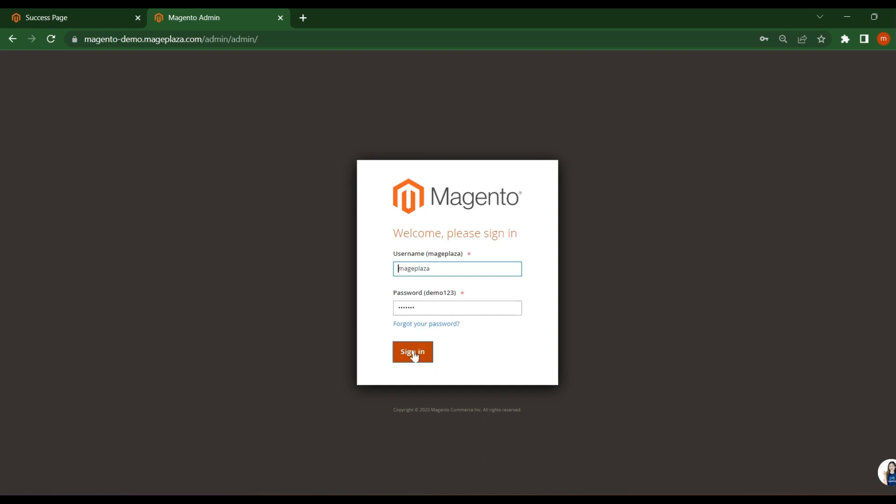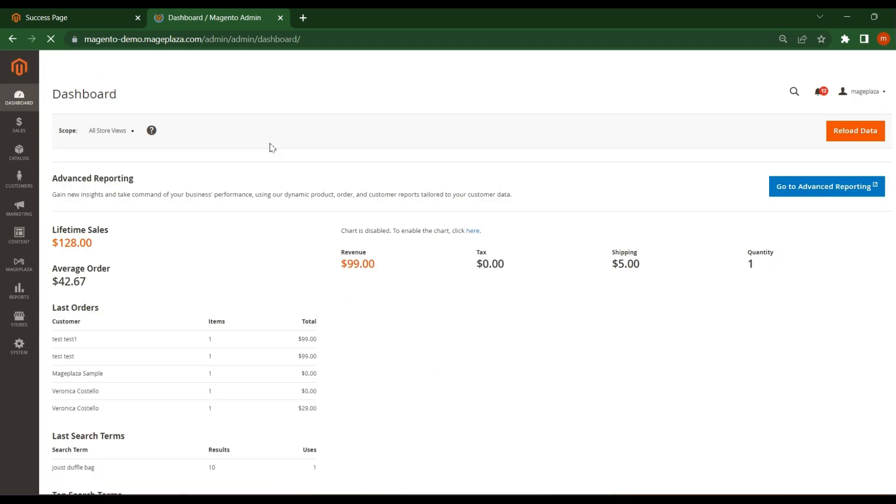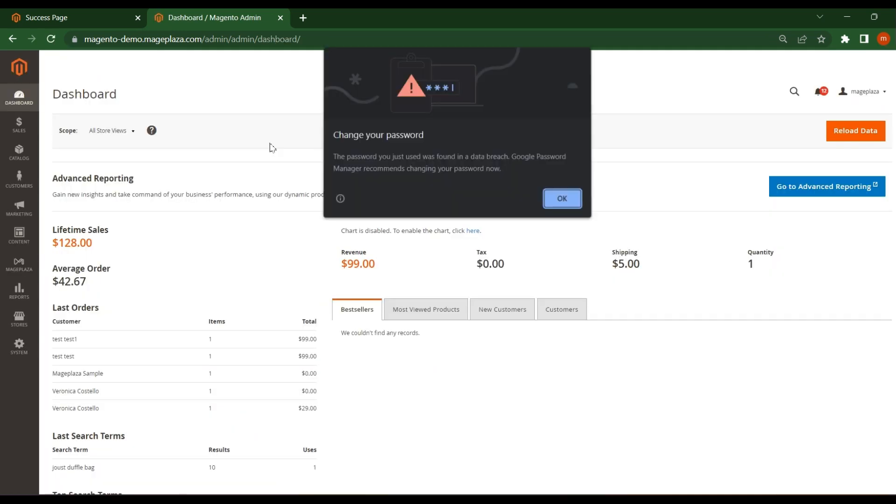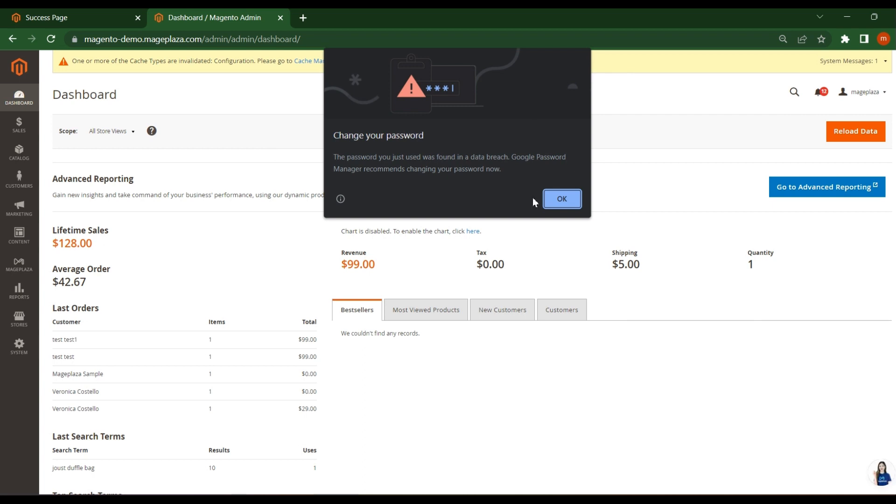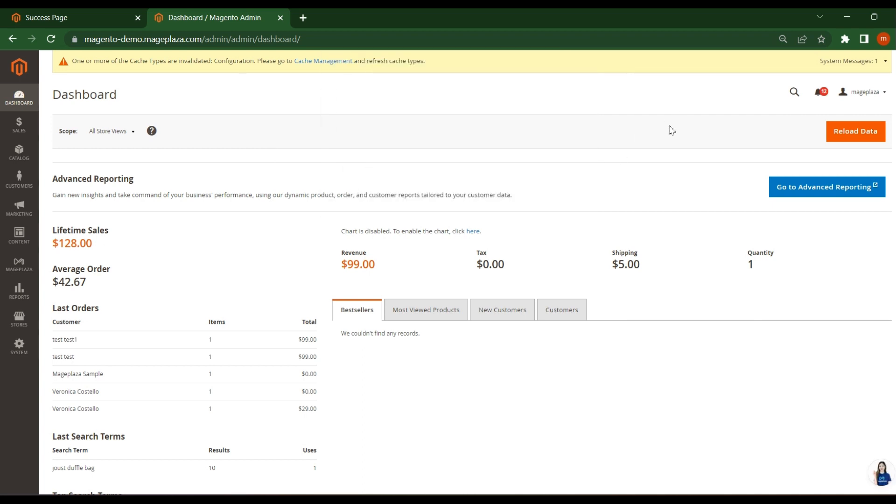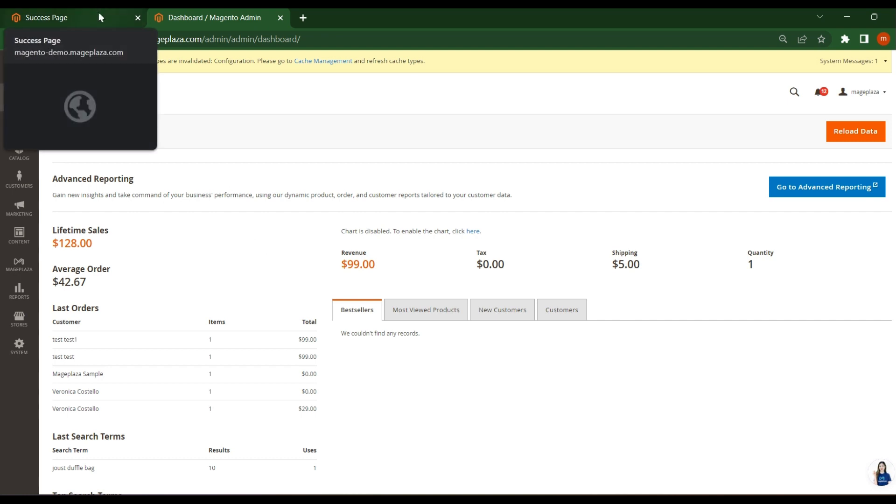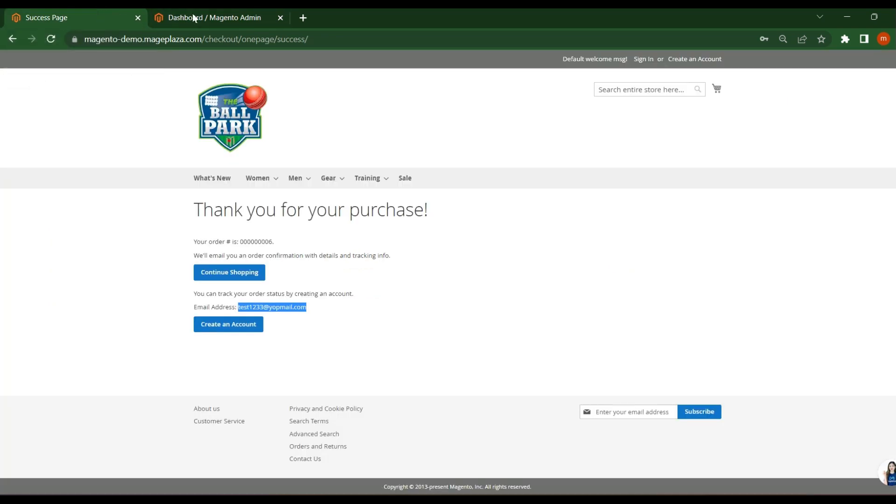Click on sign in. This is the admin panel. So the main purpose of this tutorial is to help you understand how to manage order from the admin.